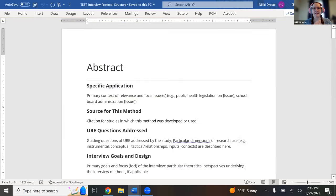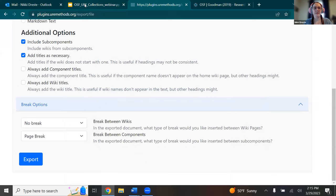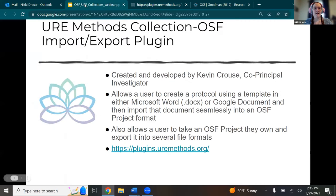Let me take us back to the presentation. We created this to streamline the process of creating and maintaining projects in our OSF collection, and we hope you find it helpful and consider giving it a go when contributing. In addition to everything I just showed you, we have guidance on our companion site at uremethods.org, and I'm happy to answer any questions you may have for us today.